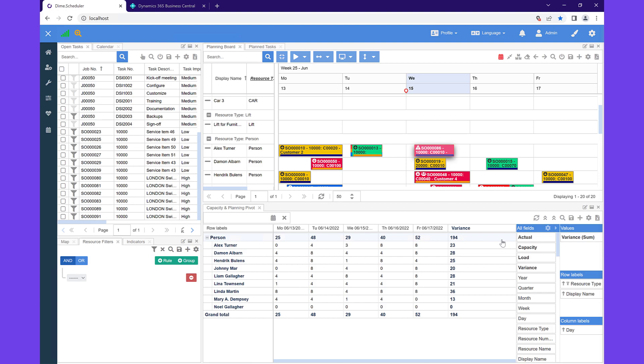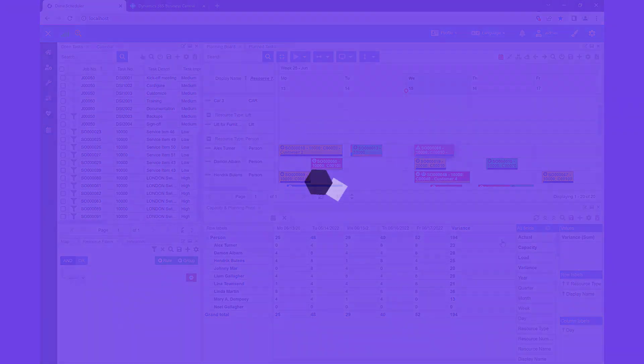This was just a quick tour of how you can plan a service order using Business Central. Although there's so much more that Dime Scheduler can do, I hope this gave you a good overview of its functionality and how it can help you or your customers streamline their administration and increase their output and performance. For more information or to get a free demo, go check out DimeScheduler.com. Dime Scheduler — stop puzzling, start planning.